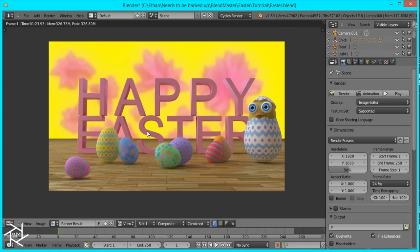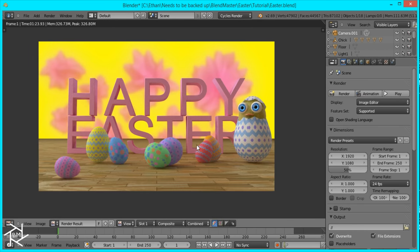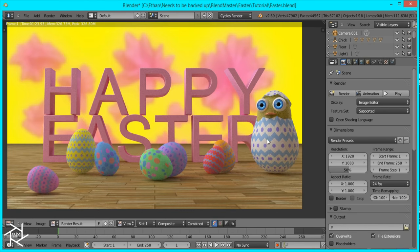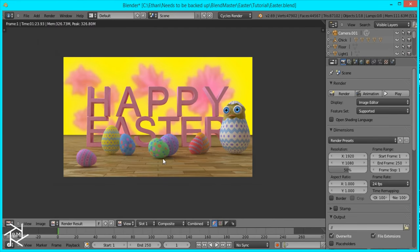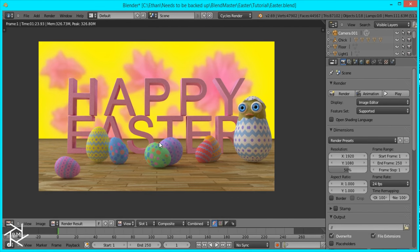Alright, so it's done rendering and I'm pretty happy with the results. We created some nice text and colorful Easter eggs with a nice design, made entirely in Blender. And we also created a cute little chicken for our Easter scene. So I'm happy with the results. I hope you are too. Please comment, share your results with me, and if you have any suggestions for future tutorials feel free to leave them in the comments as well. Thanks for watching. Happy Easter.